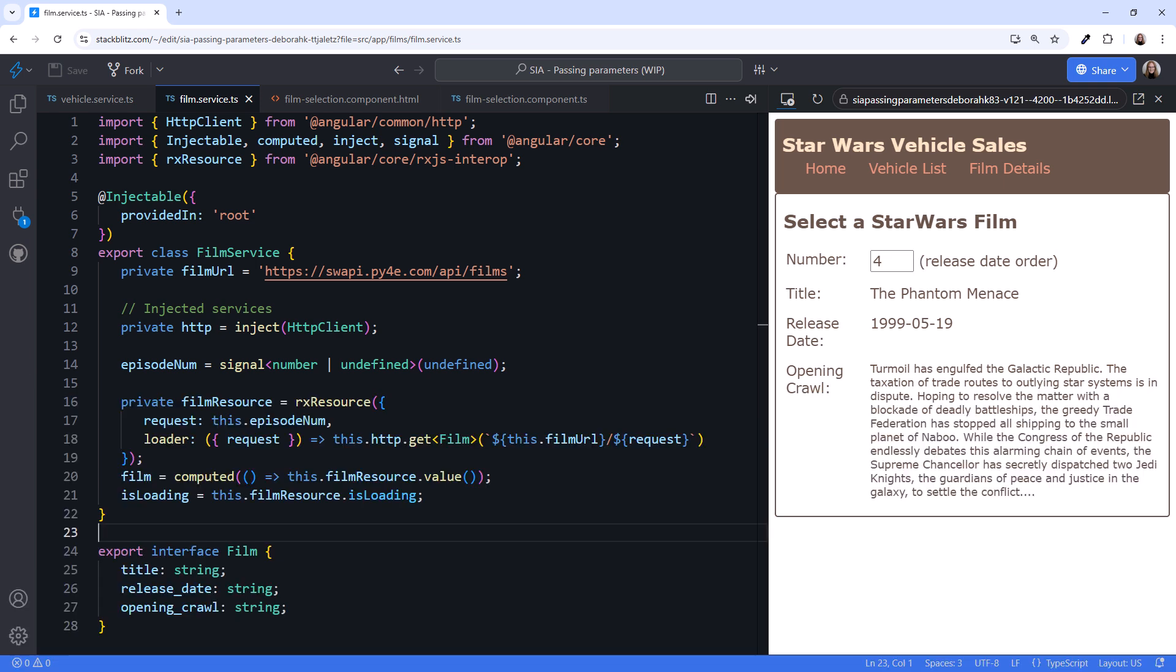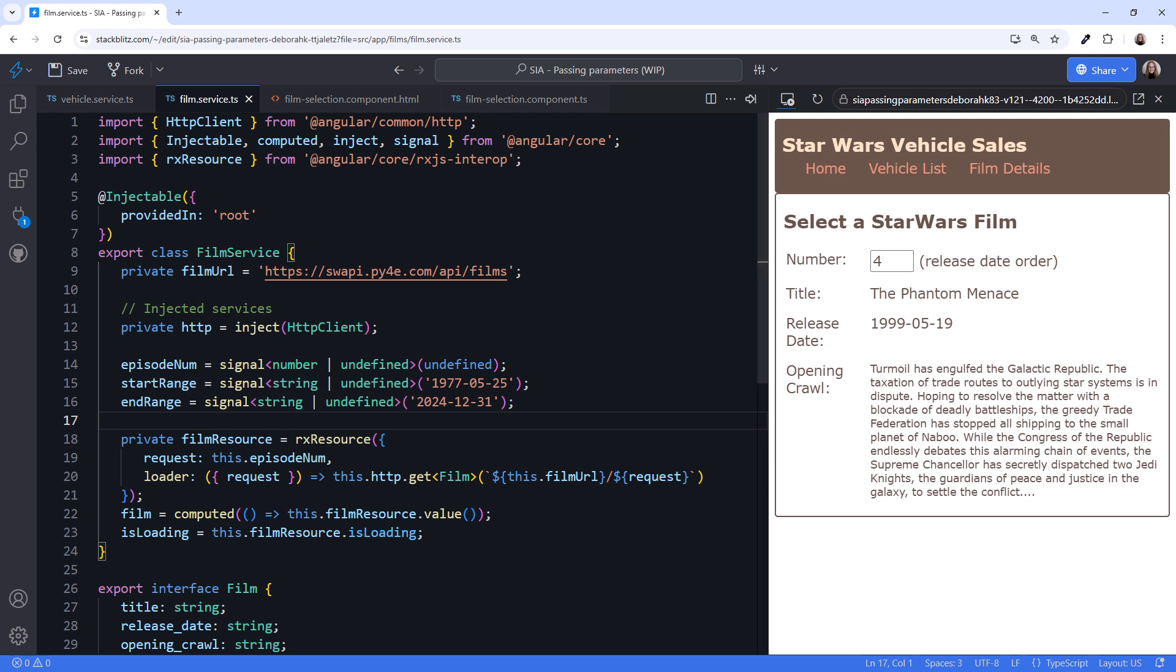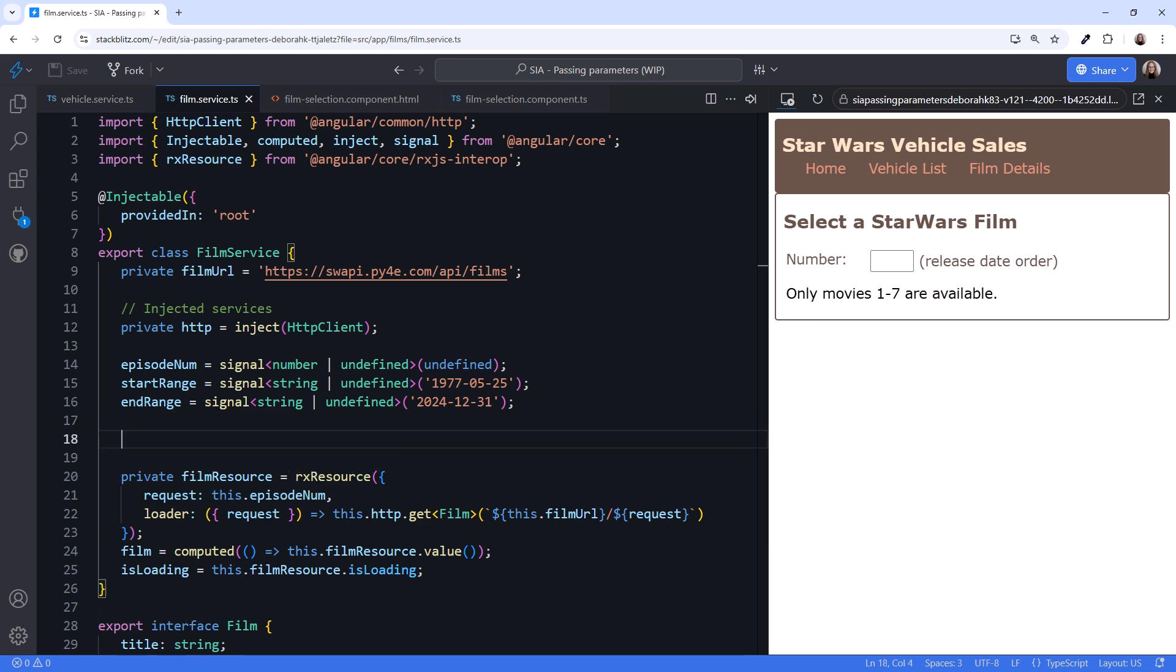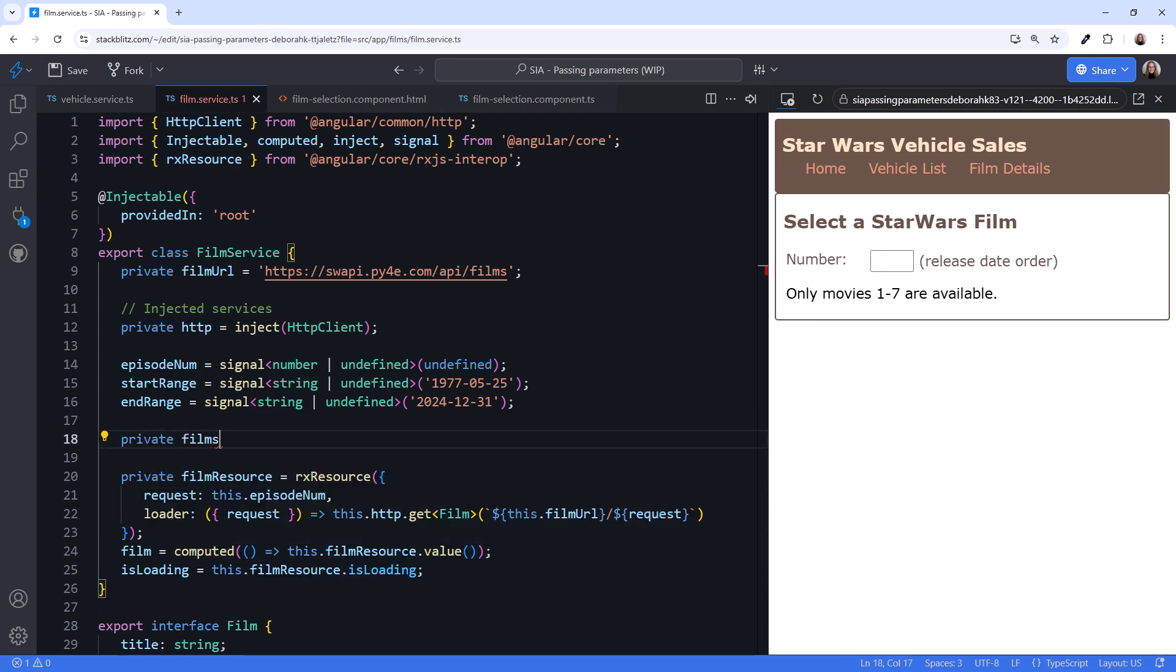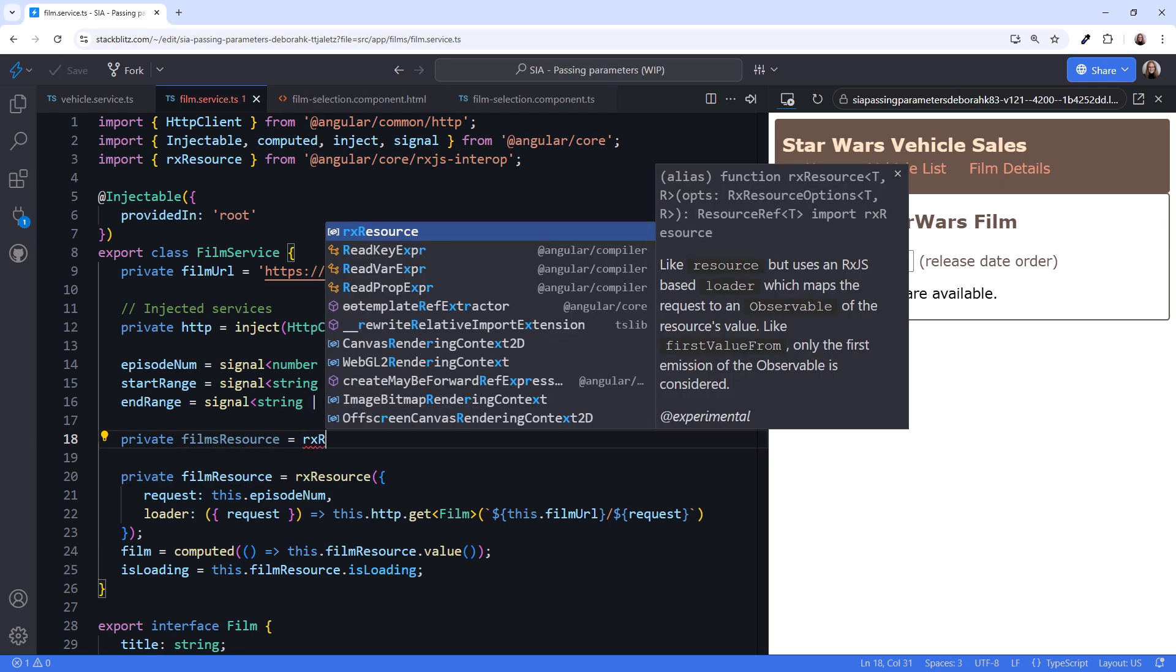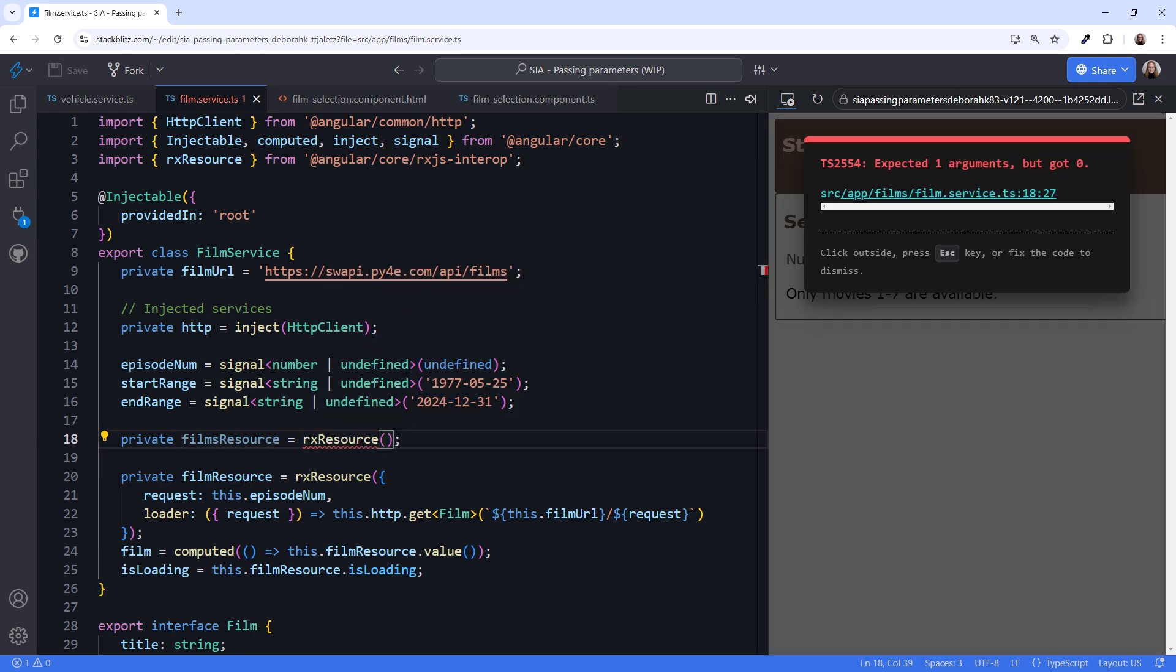I'll close the console. What about passing multiple parameters? Say we want to find all films released between two dates. Start by defining the signals for the parameters. I'll paste them in. As their names imply, the startRange signal defines the beginning of the range. The endRange signal defines the end of the range. Since this could return more than one film, we'll declare a FILMS resource, plural.